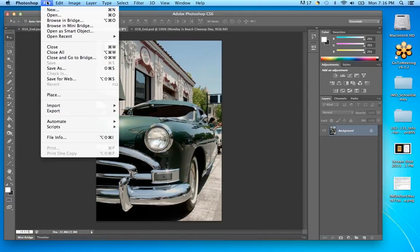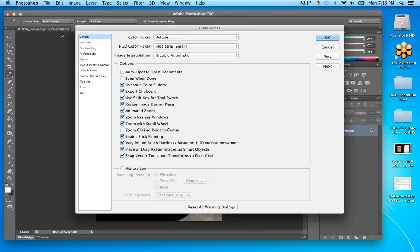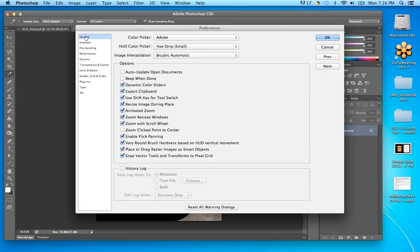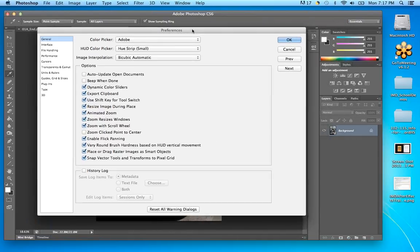In Preferences — on PC it's under File > Preferences — you can set different preferences, one of which is Zoom with the Scroll Wheel. The one I just discovered today was dragging right to zoom in and dragging left to zoom out — I kind of like that one I just found this morning.